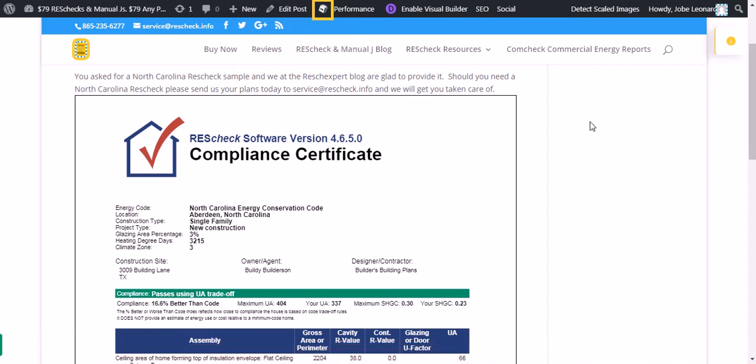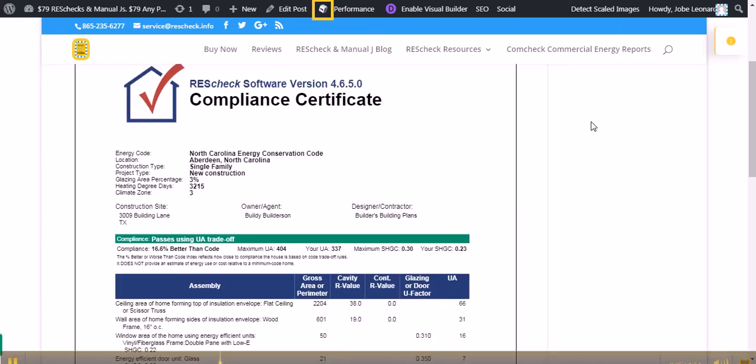Our service costs $79. We can have your North Carolina ResCheck ready in about four to six hours. You'll email your plans over to service at rescheck.info.